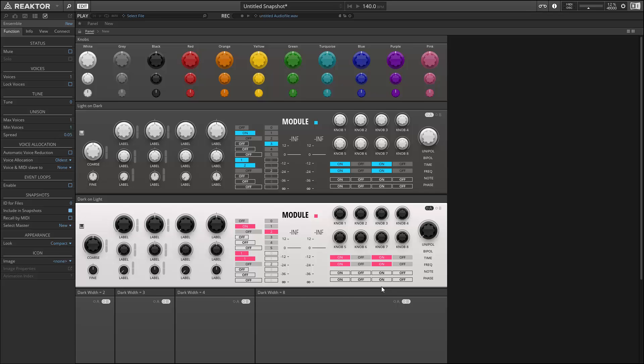In this video, I'll be designing a new oscillator module from scratch. For more Reactor content, please check out our website at adsrcourses.com. We have tons of free Reactor content and much more.